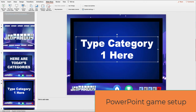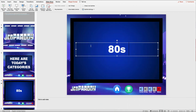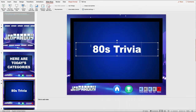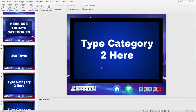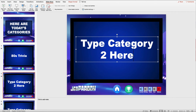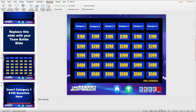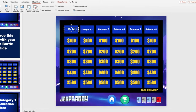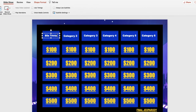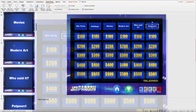To set up the PowerPoint Jeopardy slides, start by entering a category on slides 4, 5, 6, 7, 8, and 9. Next, jump to the main Jeopardy board on slide number 11 and enter the categories again in the top row. You'll want to enter the six categories in the same order they were added to slides 4 through 9.